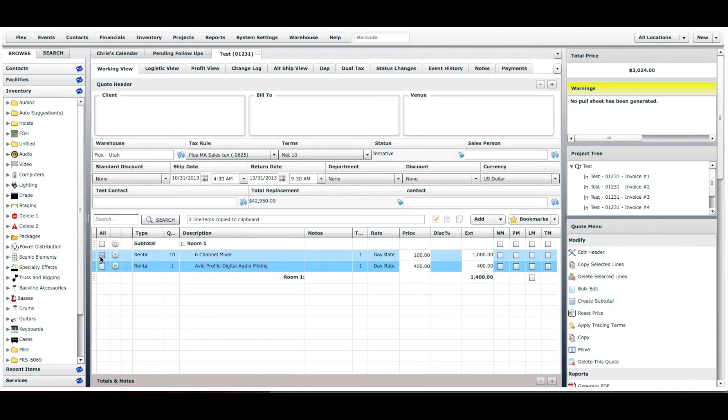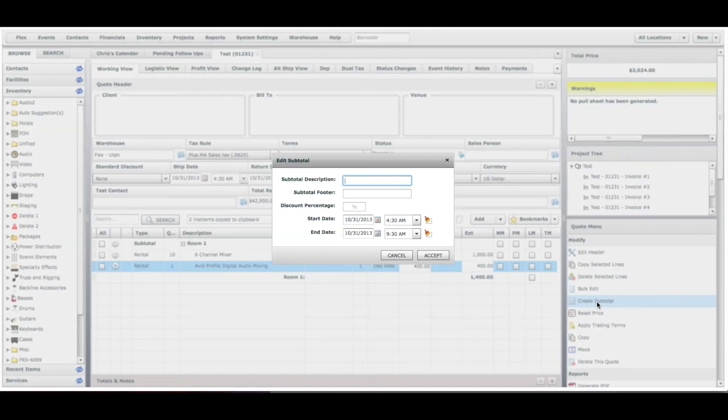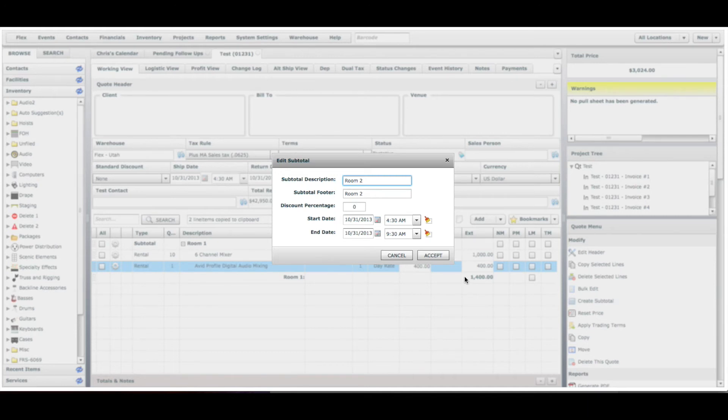So we're going to have those line items unselected. We'll hit create subtotal, title it room 2, and hit accept.